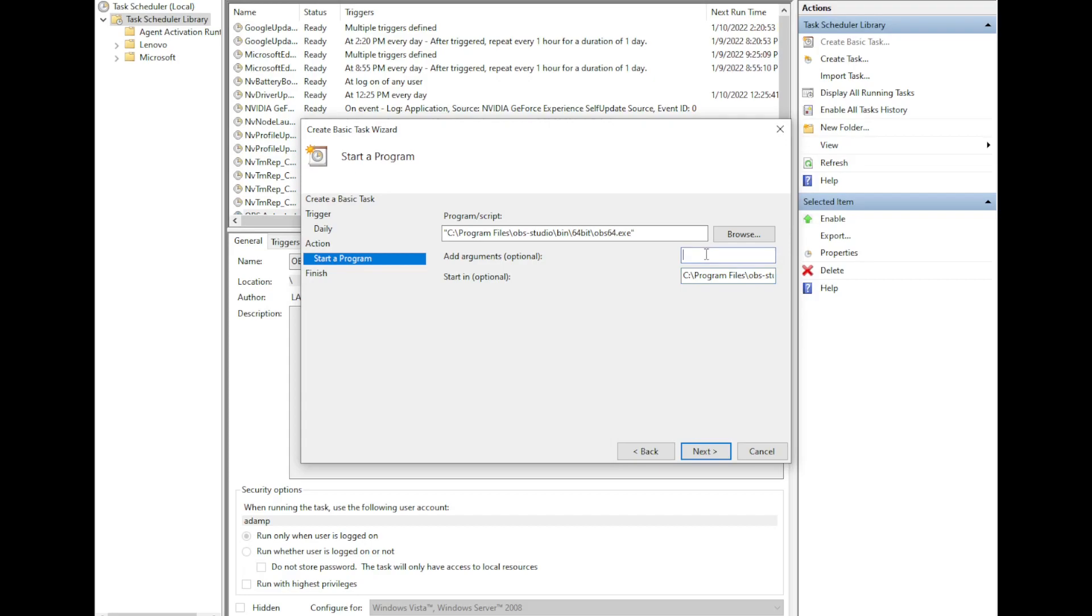And then we need to add arguments. Now these arguments will make OBS automatically start recording whenever you open it. So I'm going to say --startrecording and -m. I'm doing the -m because I have OBS open right now, and hitting -m will prevent it from giving me an error.